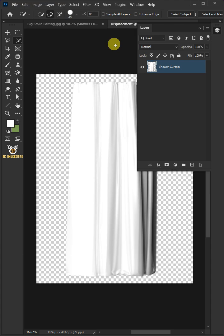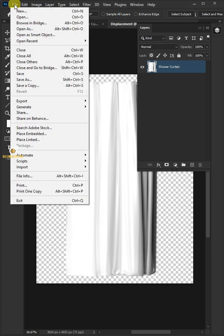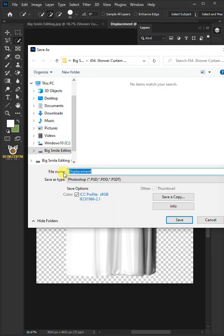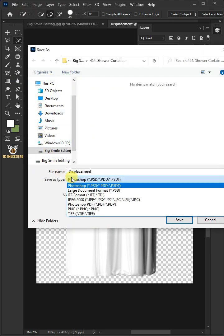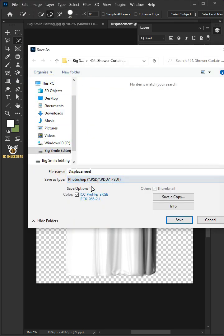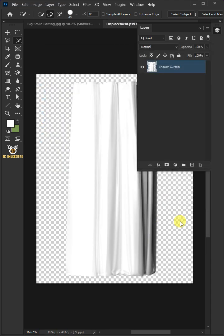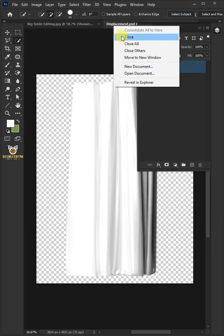Now to save it to your folder, just go to File and choose Save As. From this drop-down menu, choose PSD file format, then press Save and close this document.